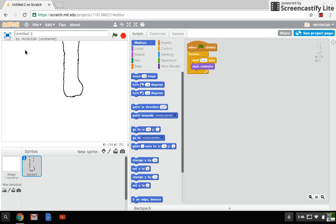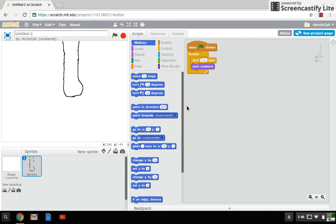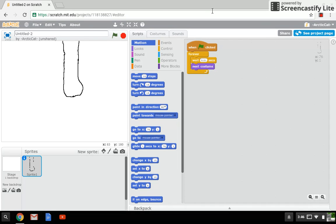If you don't know what Scratch is, it's a programming website. As you can see, it's all ages and you can draw, do games, animation - just do whatever as long as it's to the guidelines.